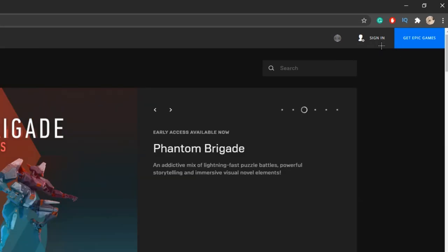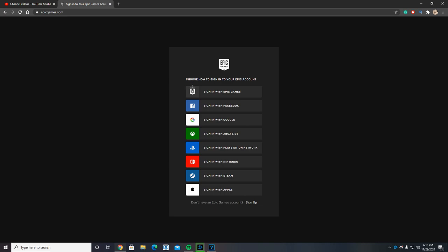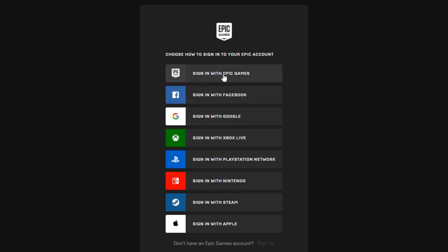Just give it a click there. This new page should open up. Here you can choose various ways to sign into your account. You can sign in with your PlayStation Network, sign in with Xbox Live, sign in with Google, but I'm just going to go ahead and sign in with Epic Games.